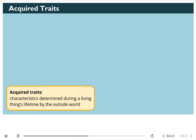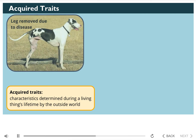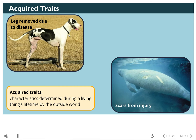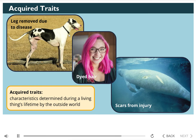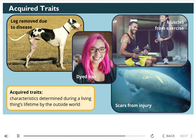Traits that are obtained by animals during their lives are called acquired traits. This dog had to have its back leg removed due to disease. Scars are acquired traits and can result from predators or environmental factors. Here's a manatee with scars from boat propellers. Sometimes people change their hair color. Here's another example of well-developed muscles due to weight lifting. These are acquired traits and are not passed down to offspring.